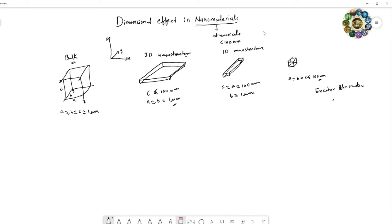The exciton Bohr radius refers to an electron-hole pair combination. Each material has a different exciton Bohr radius. If the material's size is near to the exciton Bohr radius, we call these quantum materials.